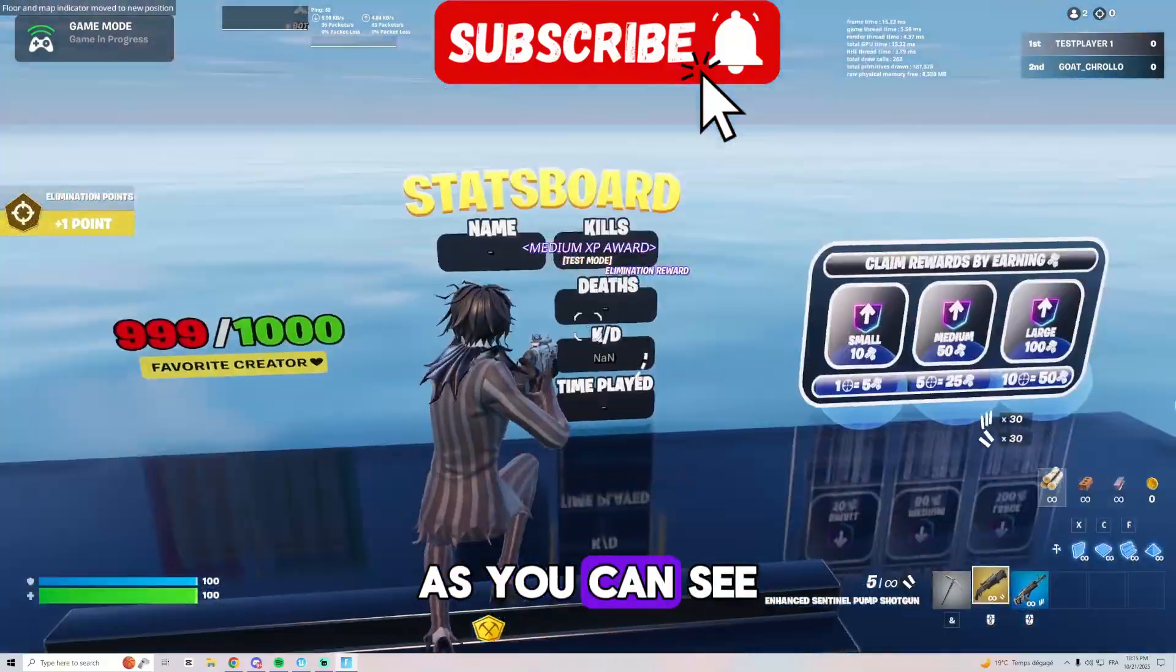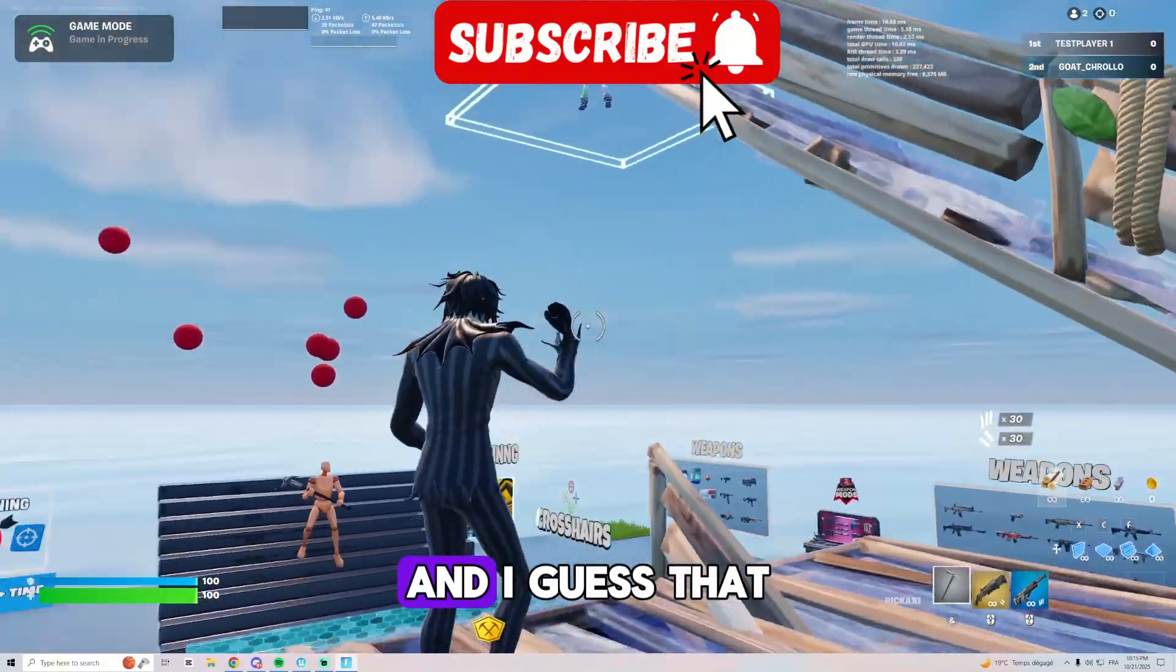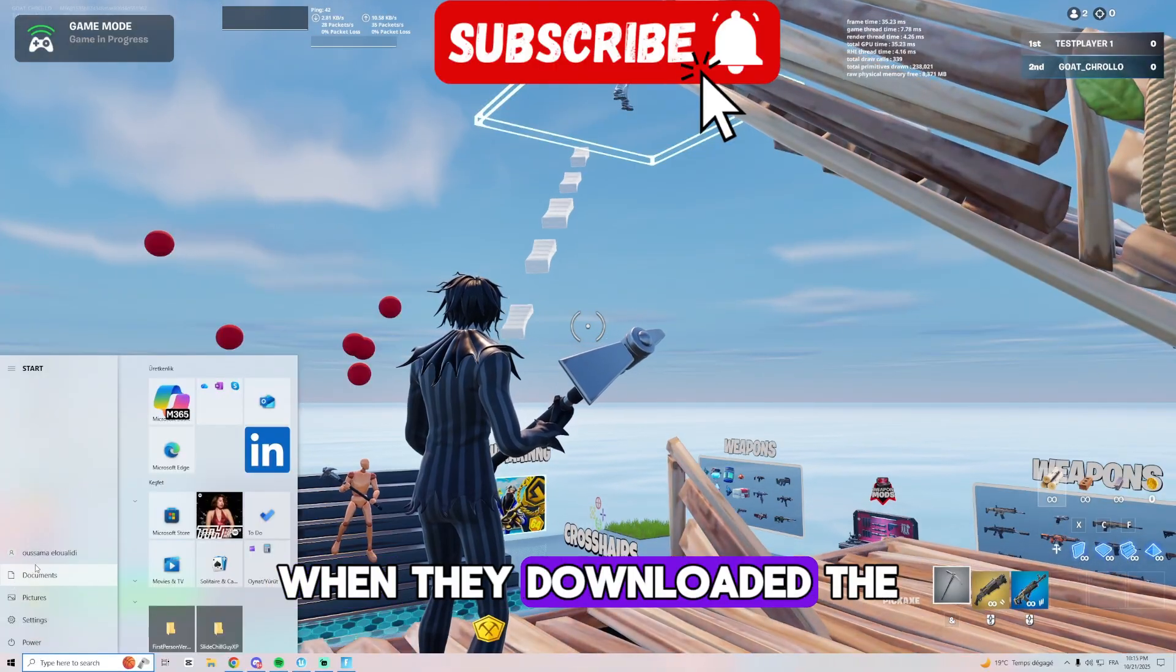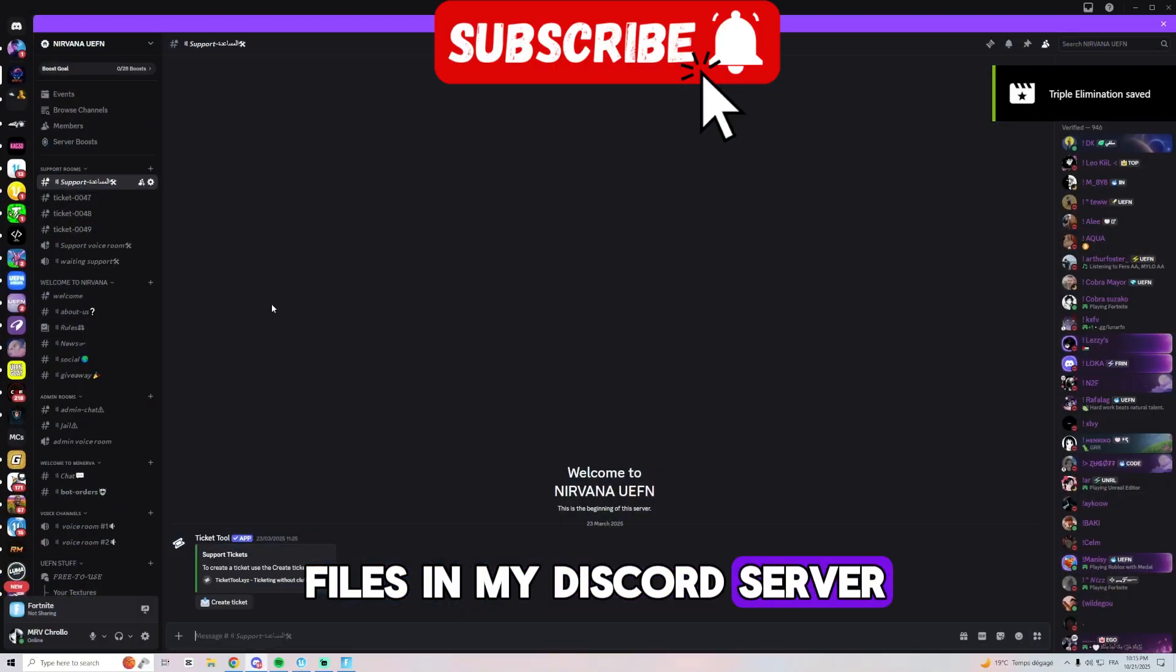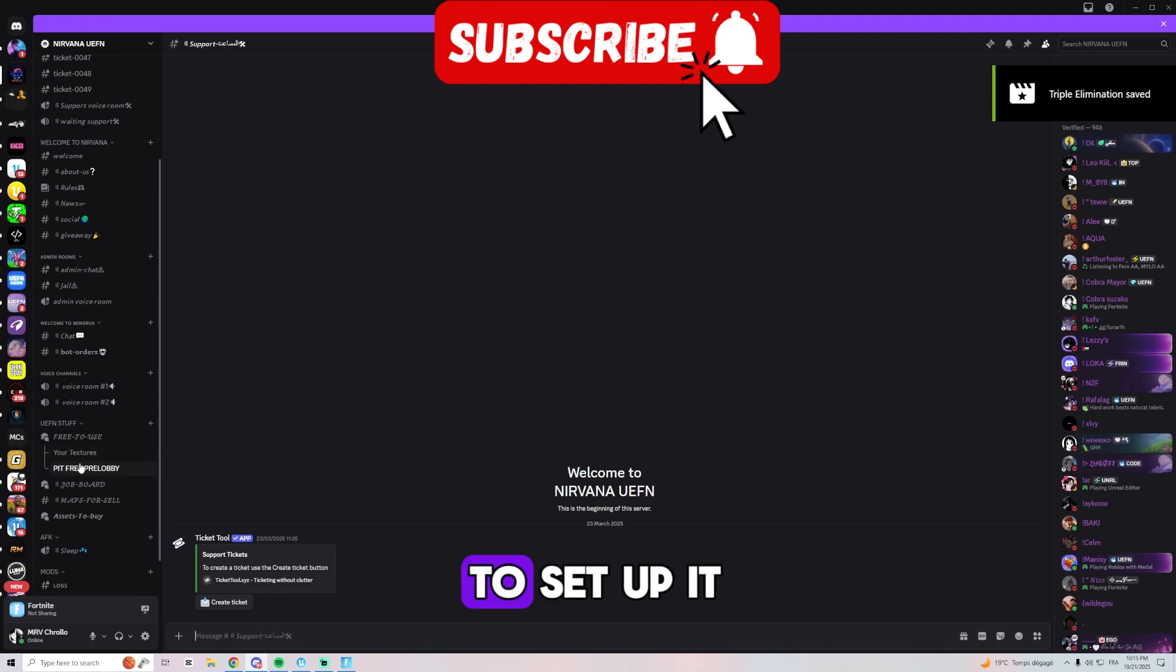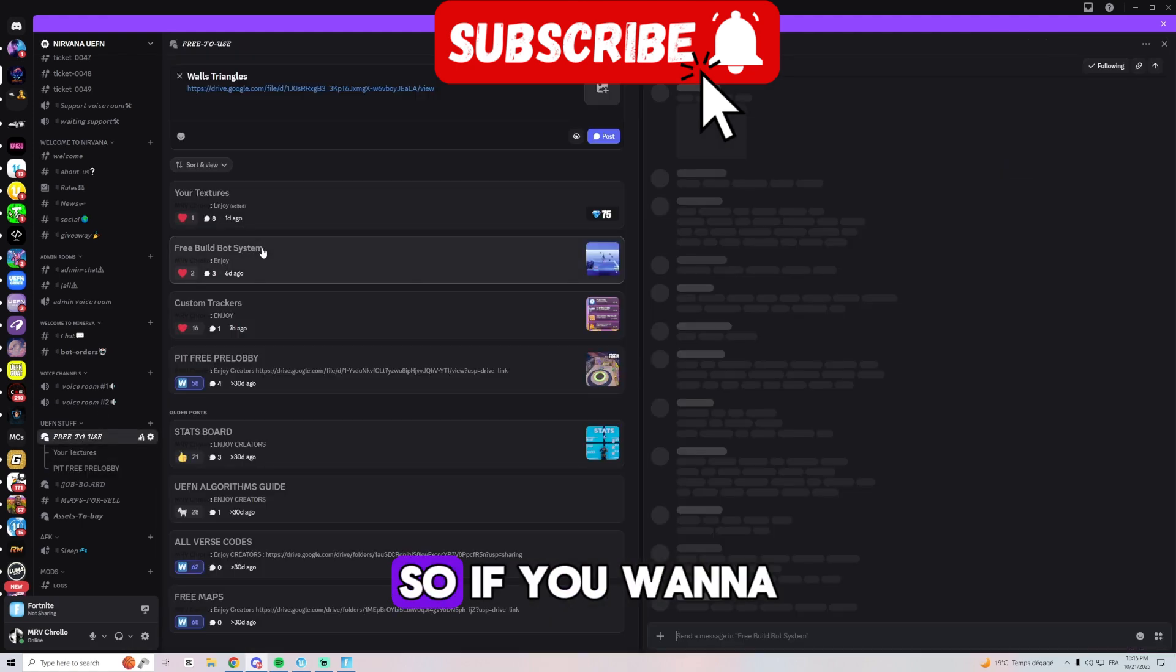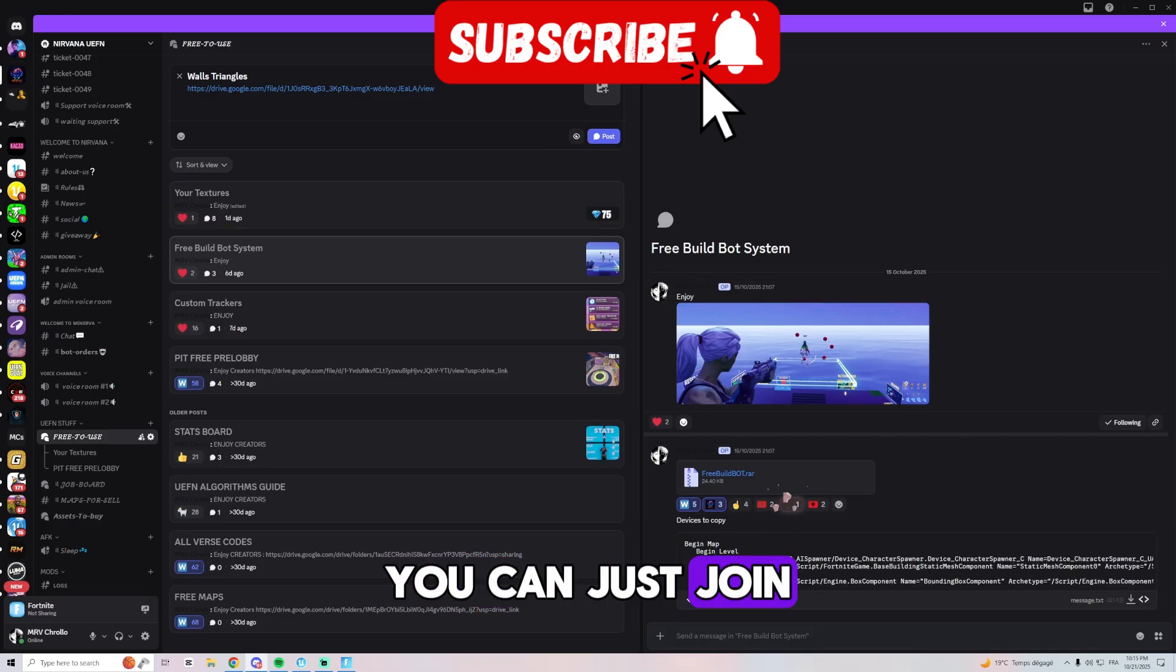As you can see, I guess that too many people when they downloaded the files in my Discord server weren't able to set it up. So if you want to get it for free you can just go on our Discord, the link is in the description, and you can download it.